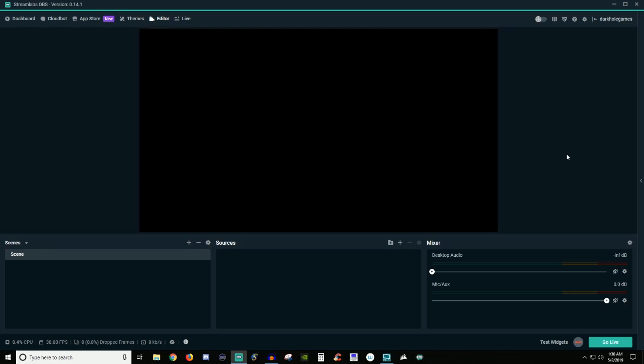How's it going everyone? John here and welcome back to another video. Today I'm going to be giving you guys a little bit more of an in-depth look on how to go ahead and put things together for a scene.